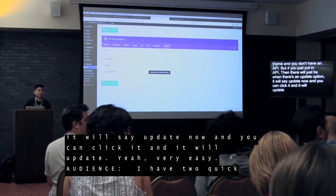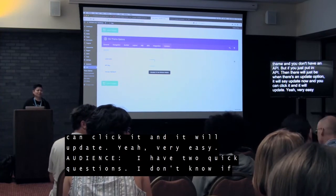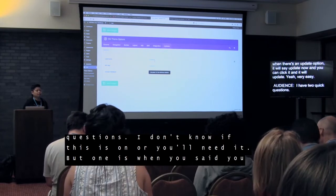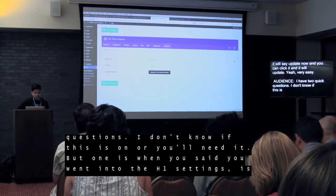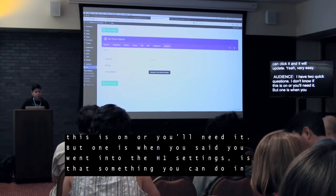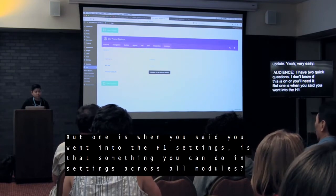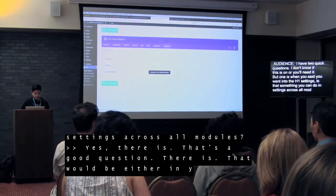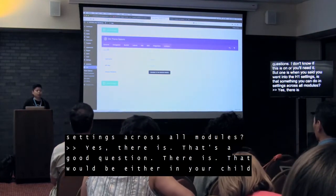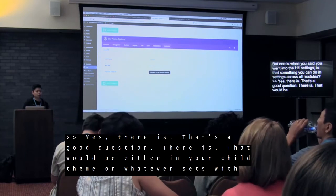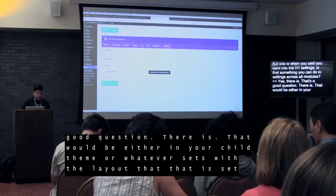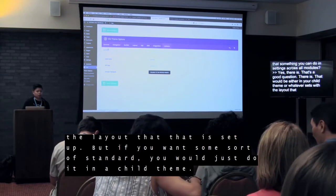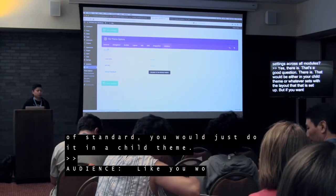Question: when you set H1 settings in a module, is that something you can do across all modules or just that one? That's a good question. That will be either in your child theme or whatever is set with the layout. But if you want some sort of standard, you would just do it in the child theme — using CSS.